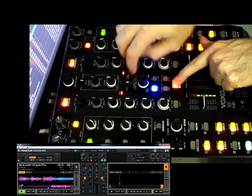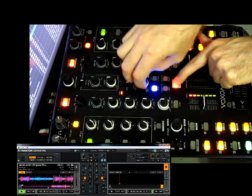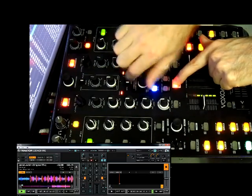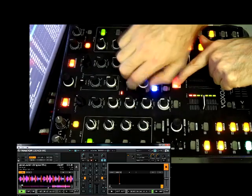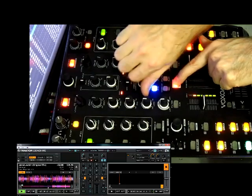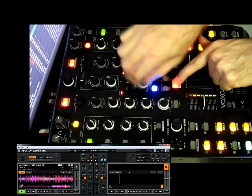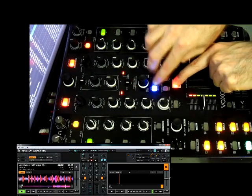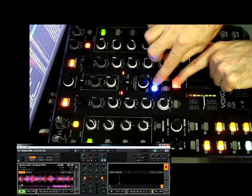We can also pitch bend using the TX and FX buttons.